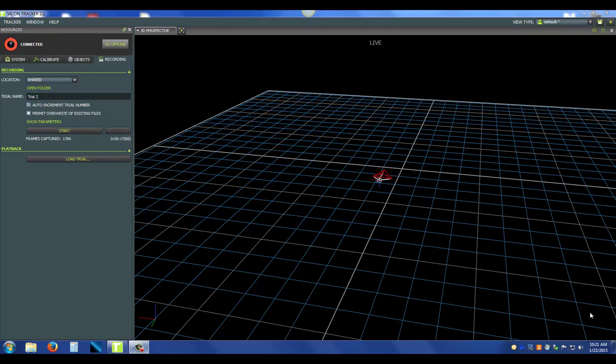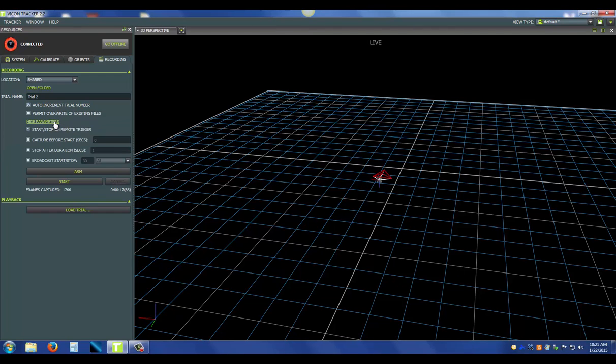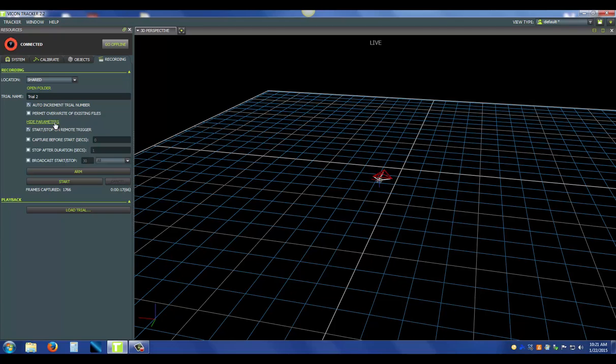Now that we've captured a trial, I'm going to go through some of the more advanced parameters that we can set up for recording. If I open up show parameters, you can see there's a start stop on remote trigger. What that is, is a start stop based on a high to low pulse into either the giganet or the lock. It will not work with the PoE as there is no way to input one of those triggers into the PoE.